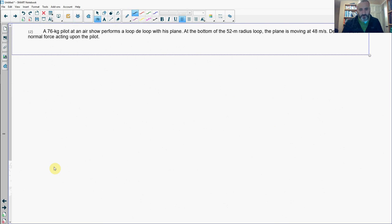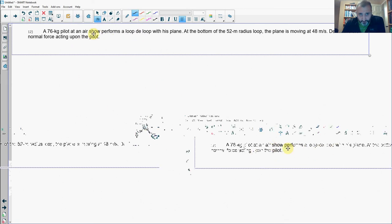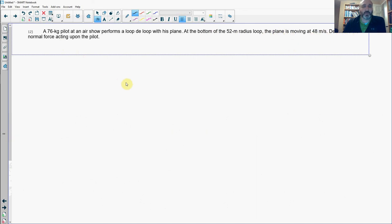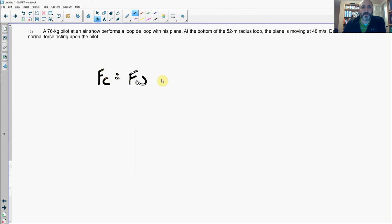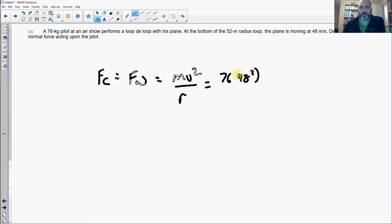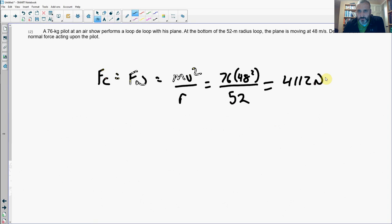Number 12: A 76-kilogram pilot performs a loop-to-loop. At the bottom of a 52-meter radius loop, the plane moves at 48 m/s. The normal force is the only force keeping the pilot in the circle, so Fc = normal force = mv²/R = 76 × 48² / 52 = 4,112 newtons.